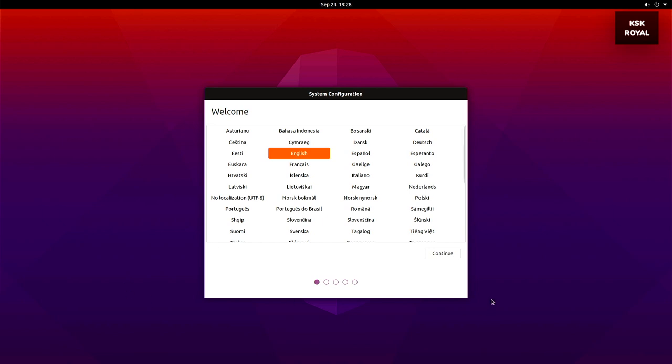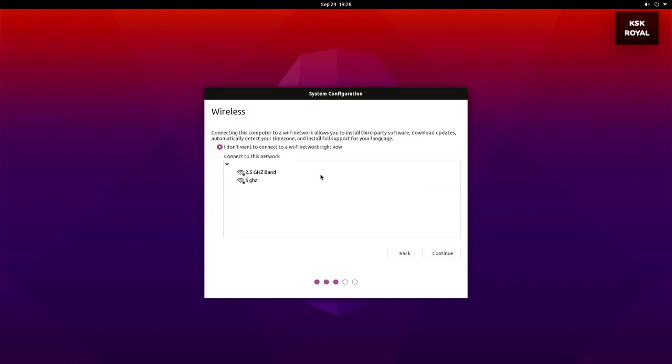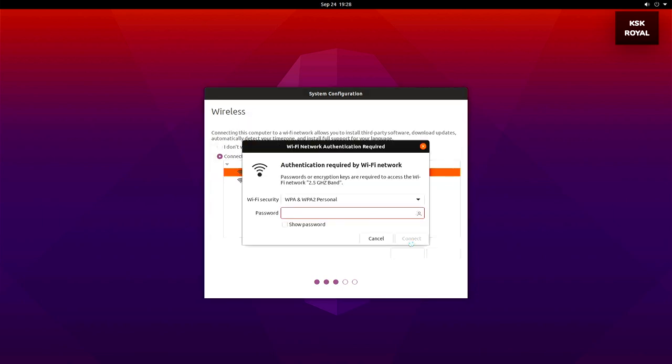As you can see, we have done booting into Ubuntu screen. Go ahead, connect to Wi-Fi and follow on-screen instructions to finish installing Ubuntu.